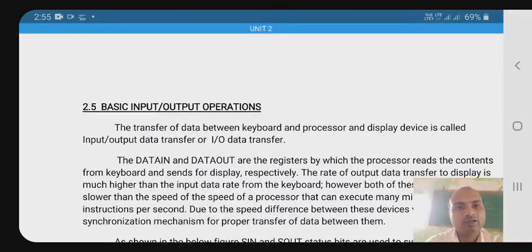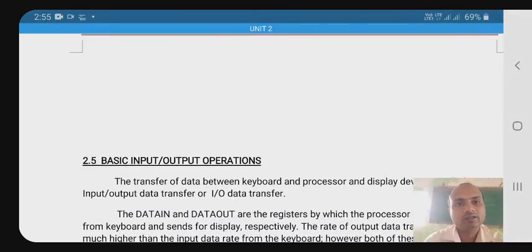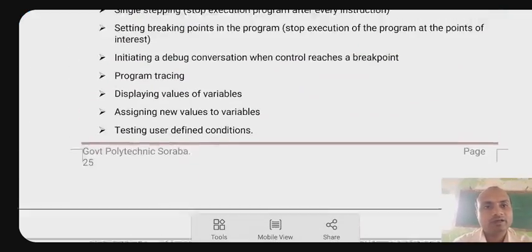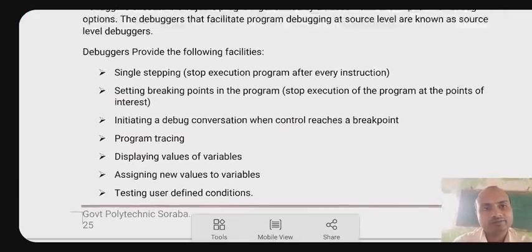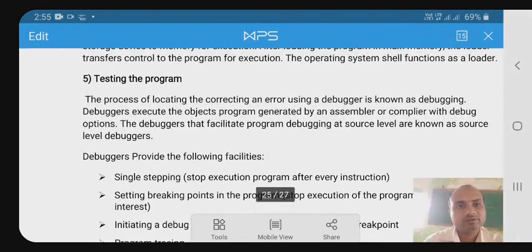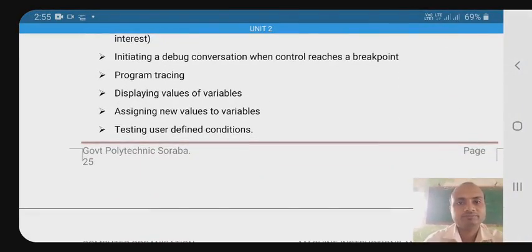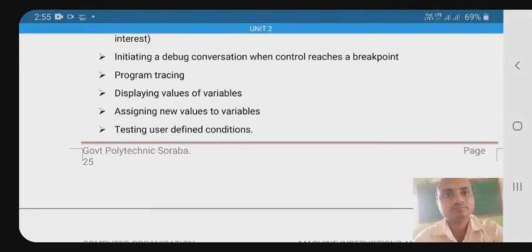This is the important concept of assembler directives. Thank you all.